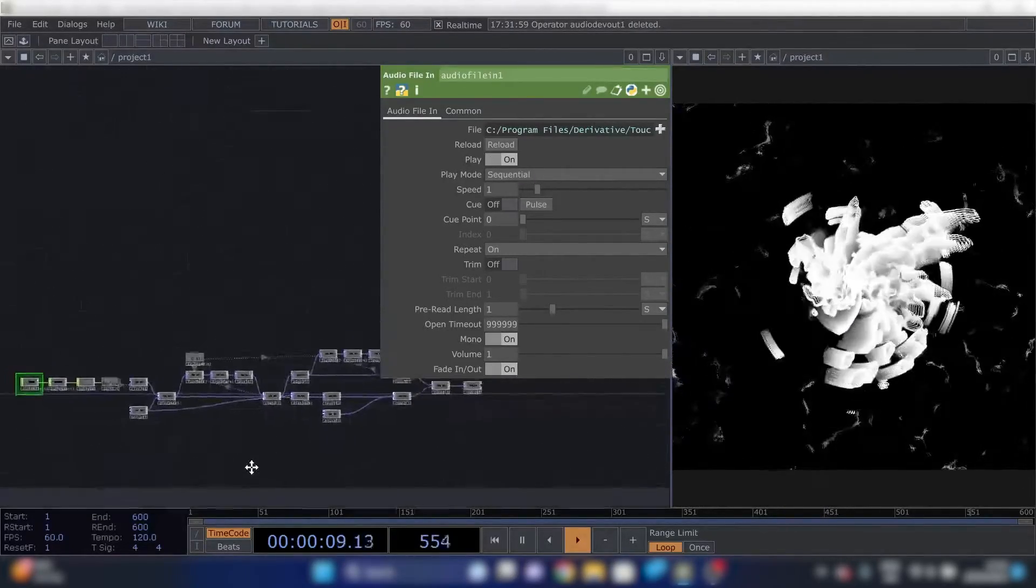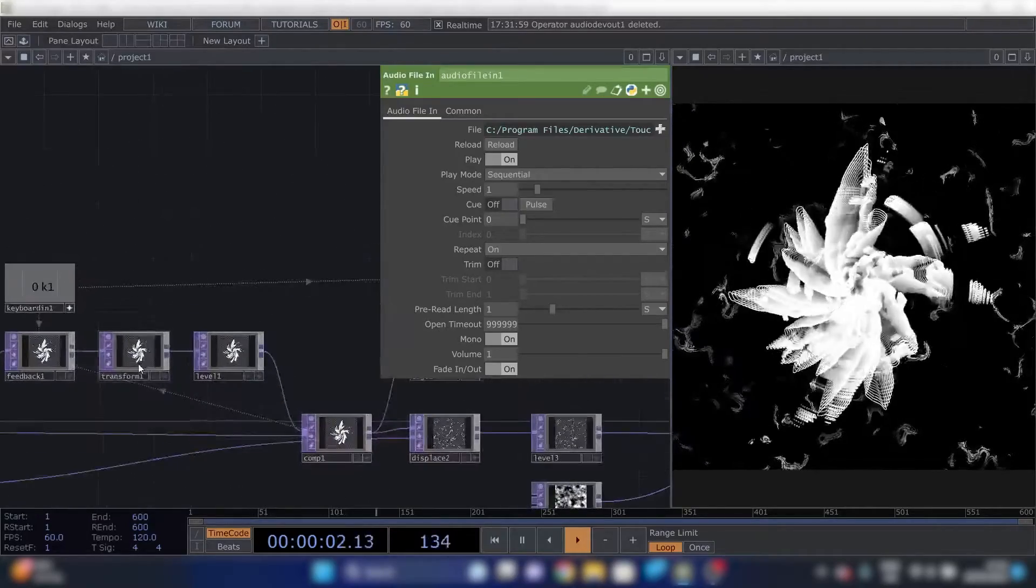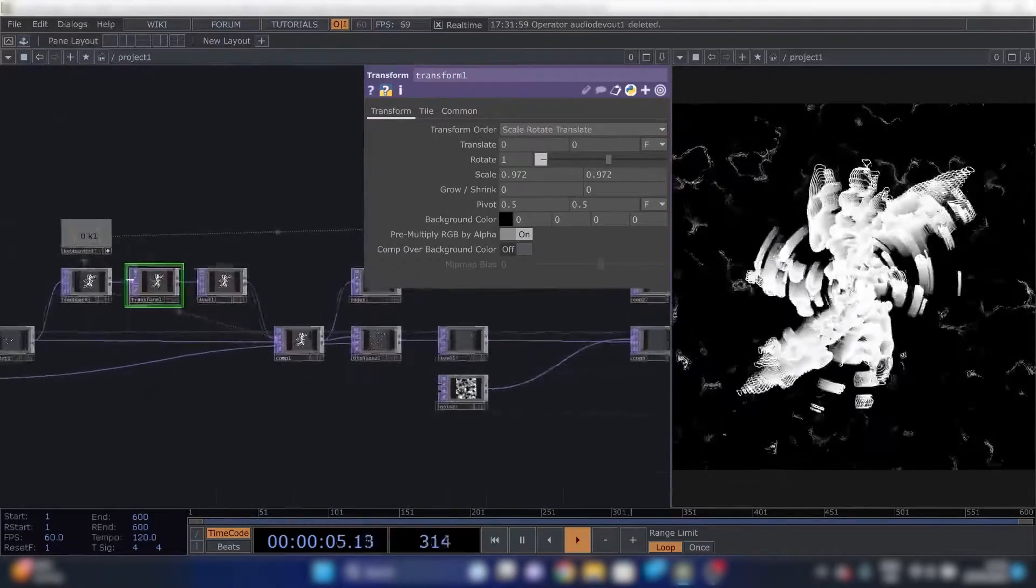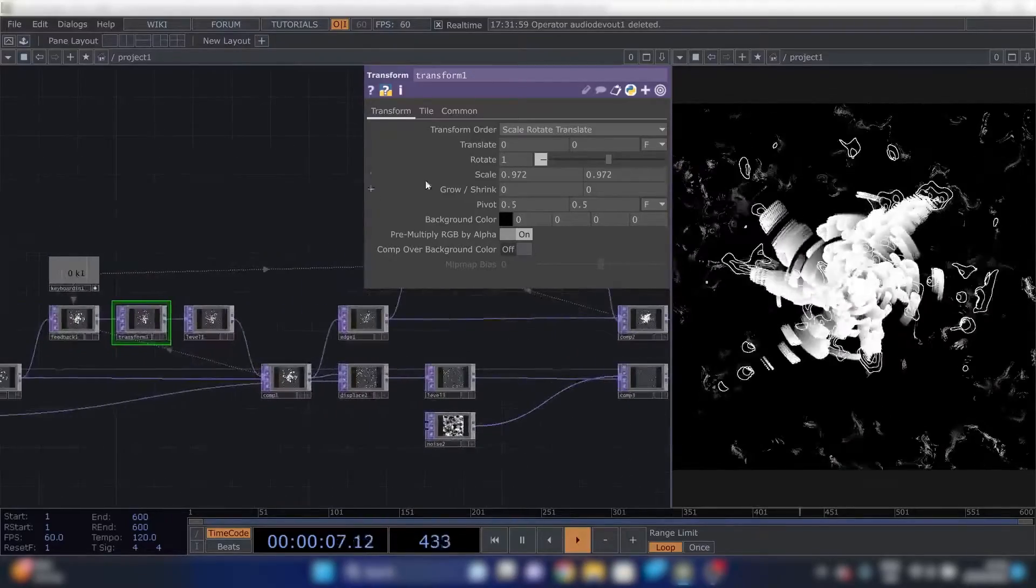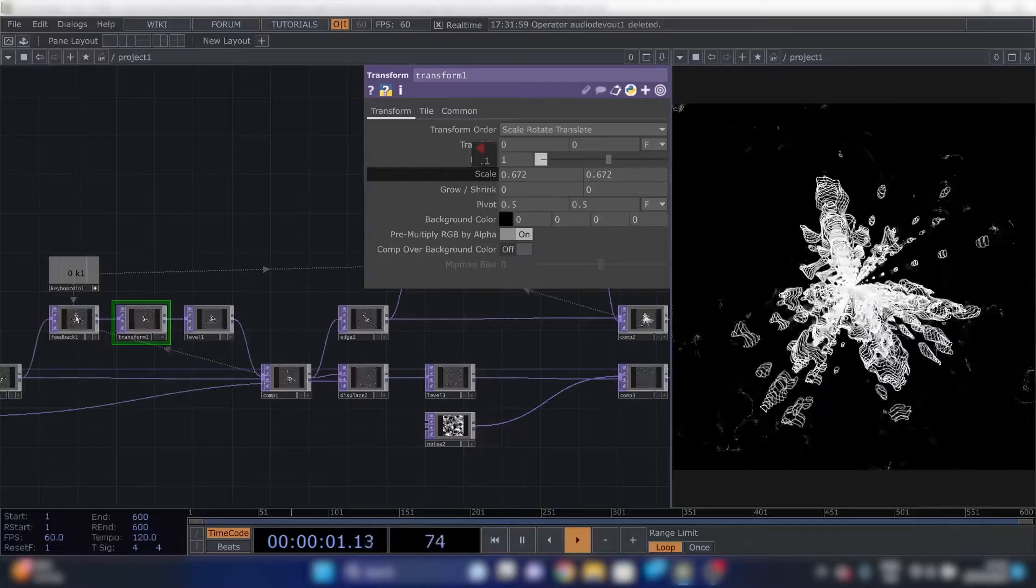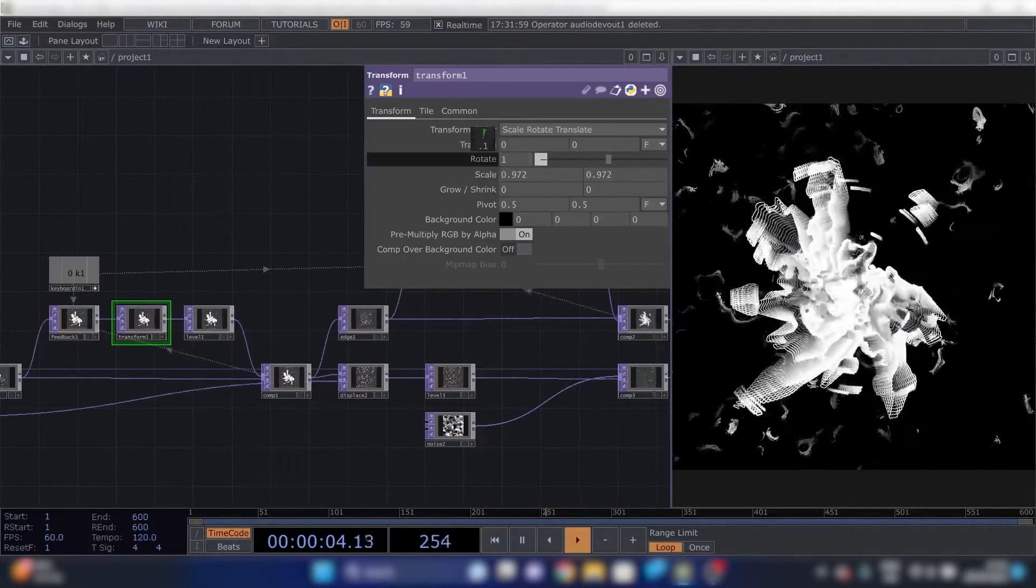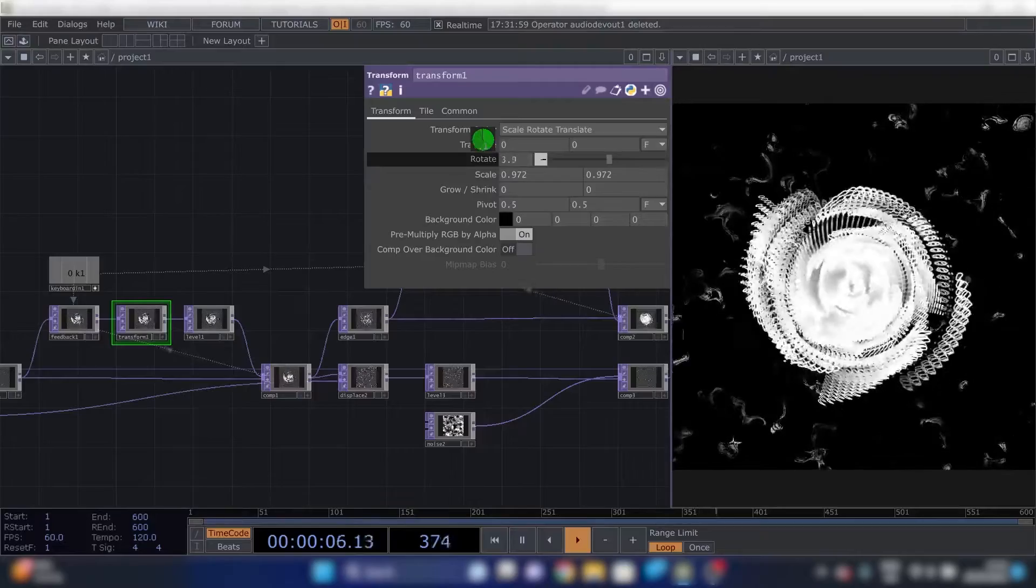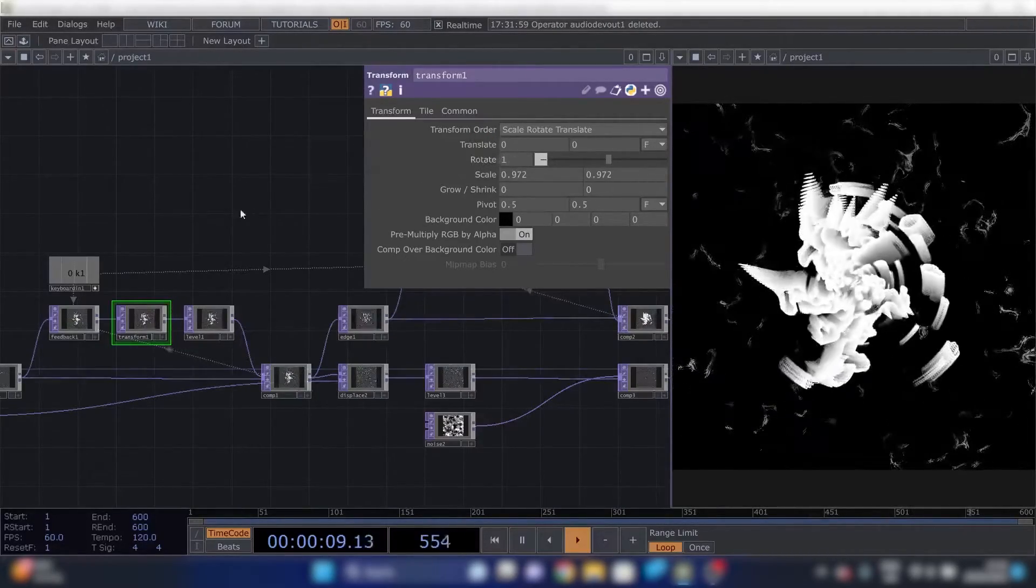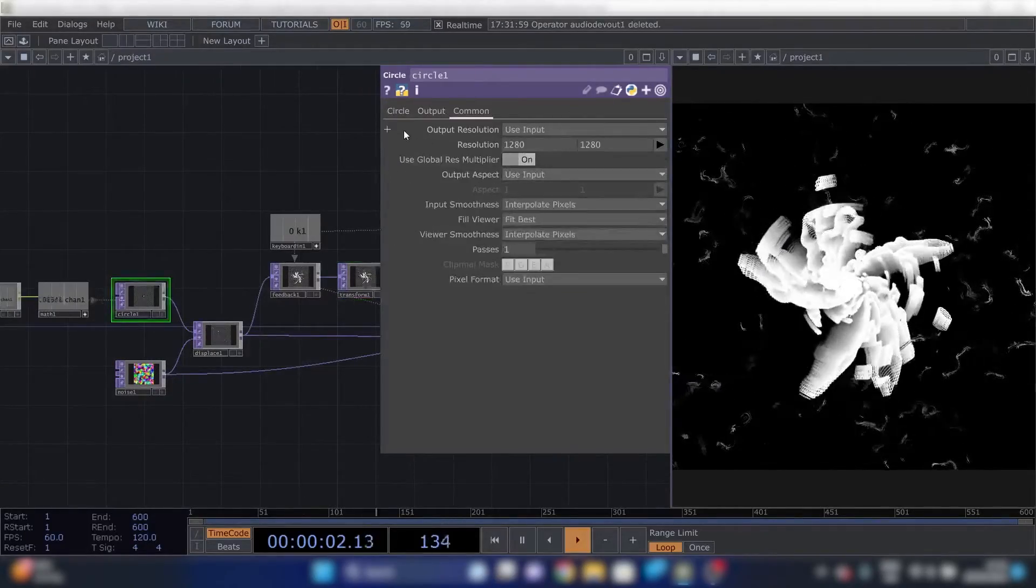You can change some things to your liking. Like you can, especially these transform bits in the feedback loop are really powerful. If I scale this more it gets really different, or if I rotate more. All kinds of pretty stuff. Also change the color of the circle.